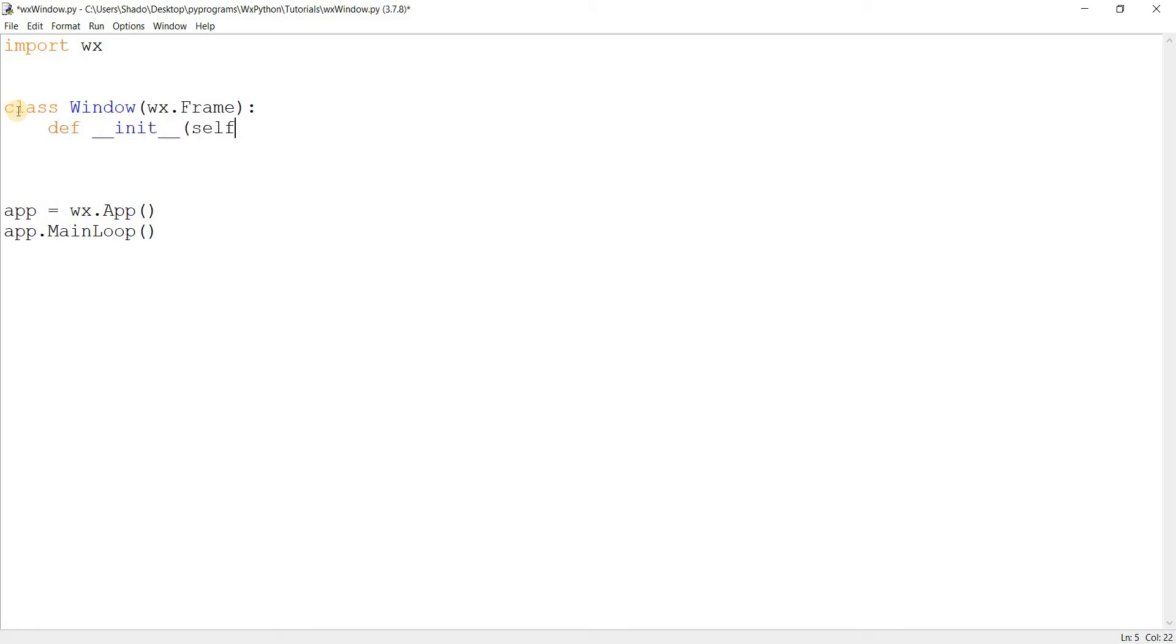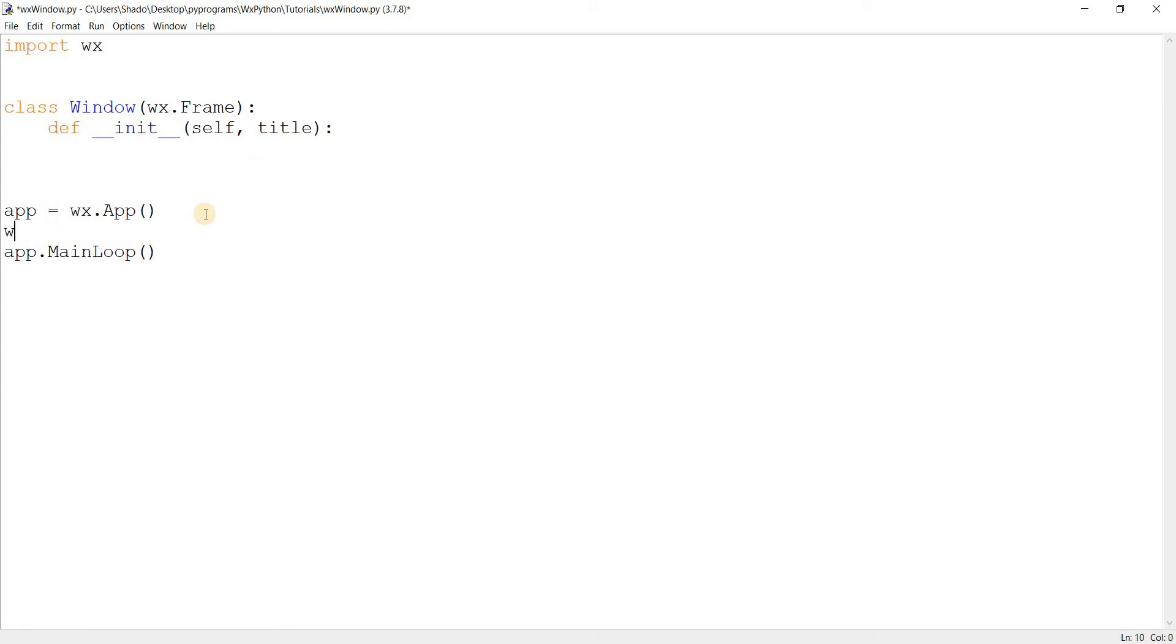Self. And we'll leave that blank for now. Or actually I want to pass in a title parameter. And before I proceed any further I just want to create the object down here. Like this. And I'll pass in the title WXPython Tutorial.